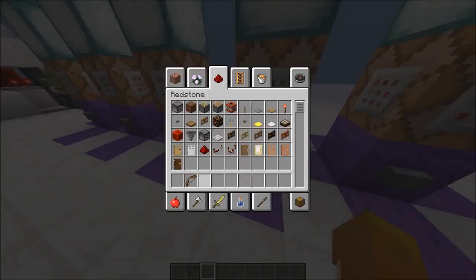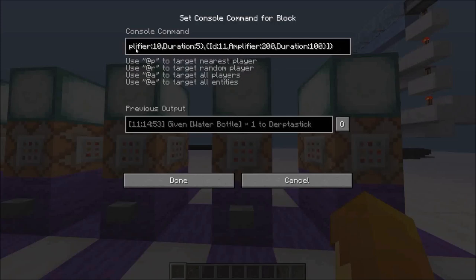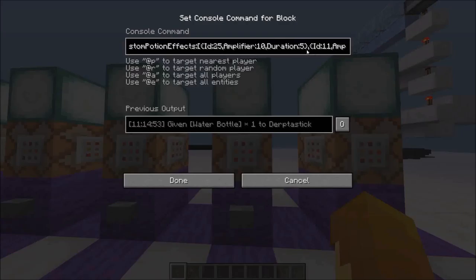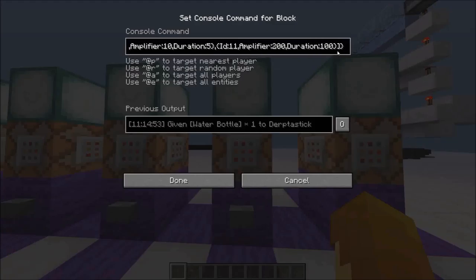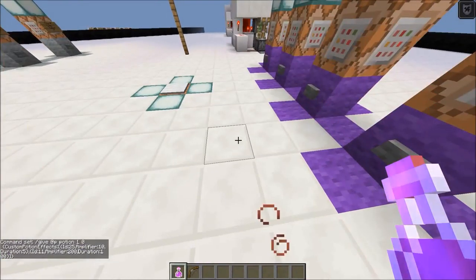If you want to add more than one potion effect to your potion, you need something a little different. You write `CustomPotionEffects`, square bracket, curly bracket with everything from before — ID, Amplifier, Duration — end that one with a curly bracket, then put a comma, and start another curly bracket with a new ID, Amplifier, and Duration. End it off with a curly bracket, square bracket, curly bracket. Note that Duration goes by ticks, not by seconds. This potion will give me both resistance and levitation.